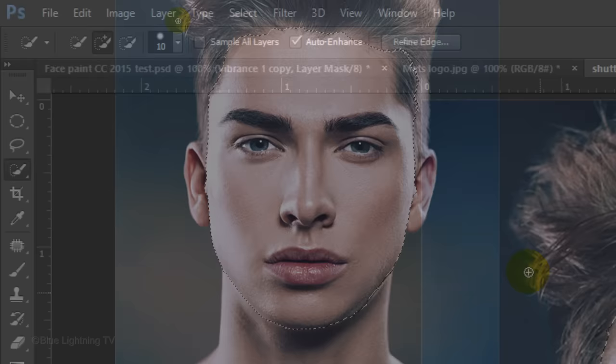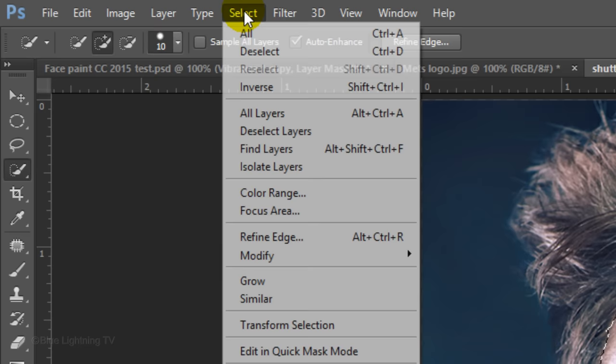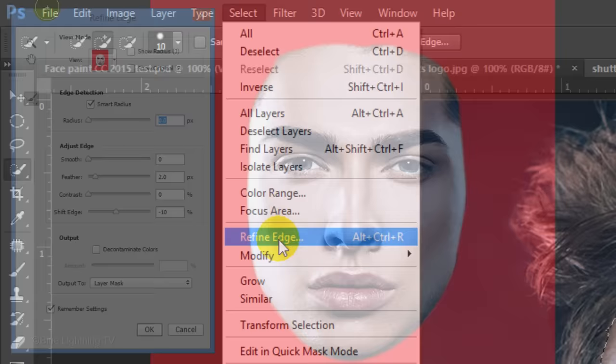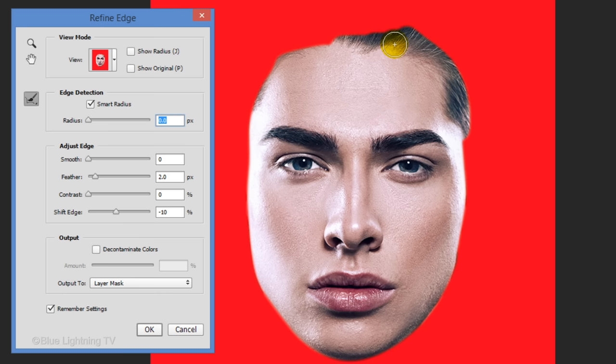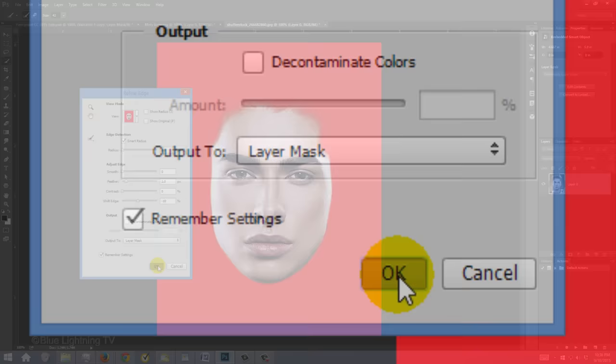Click the Refine Edge button or go to Select and Refine Edge. Check Smart Radius and brush over the hairline. Smart Radius automatically adapts the radius to the image edges. Output it as a layer mask and click OK.